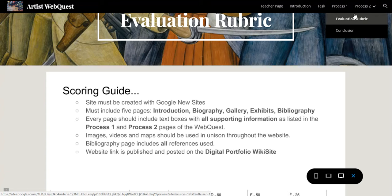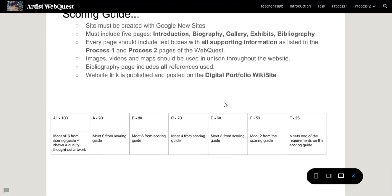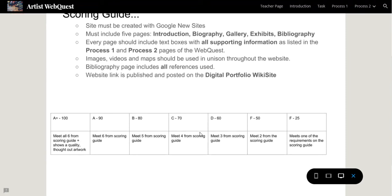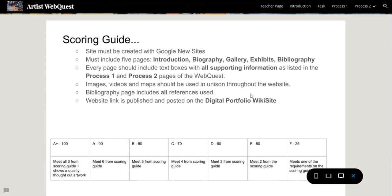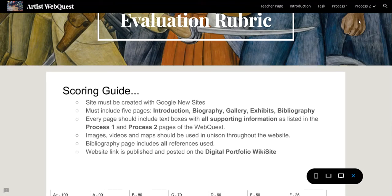The rubric is under Process Two under Evaluation Rubric, and you can also easily access it from the main menu. It's designed just the way we've been doing rubrics, following the same structure. It requires the project to be built with Google Sites, to have five pages with supporting information, and so on.